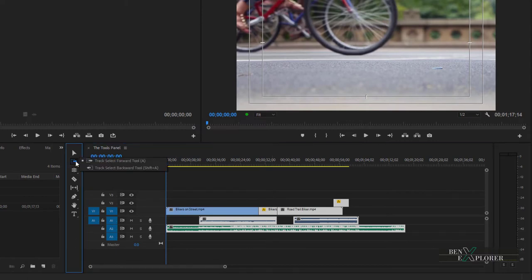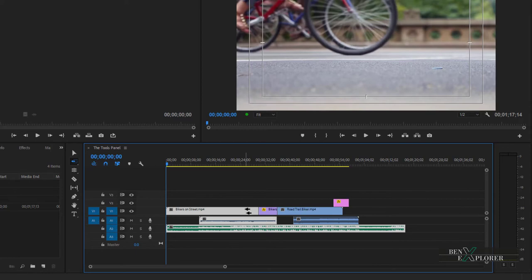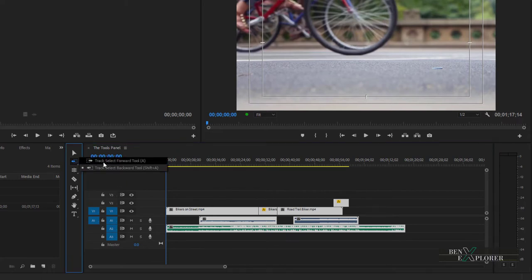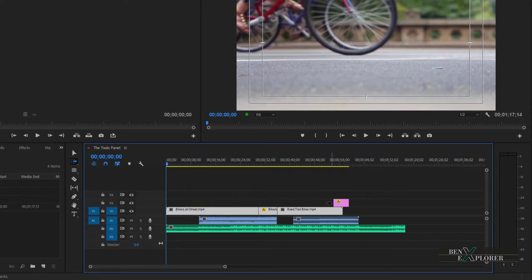The track backward tool, or Shift-A, works the same way and selects all clips to the left of the current position. Notice that the tool works as a multi-track selector — all clips to the right or left of where you click are selected across each track. You can also select clips on a single track by switching back to track select forward with A, then depressing the Shift key to change to a single-track selection tool. Clips to the right of the cursor on that track are all selected.